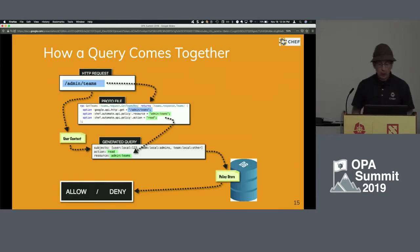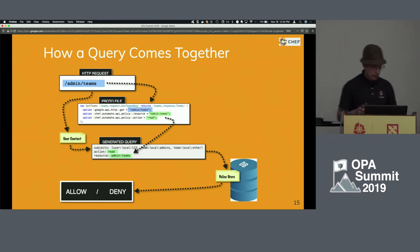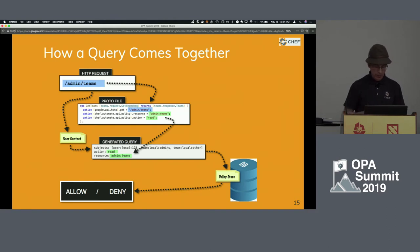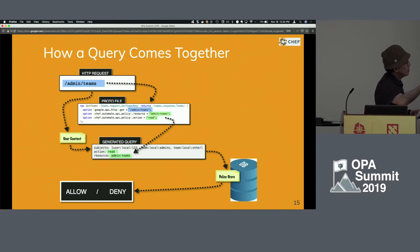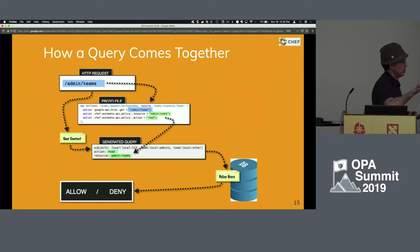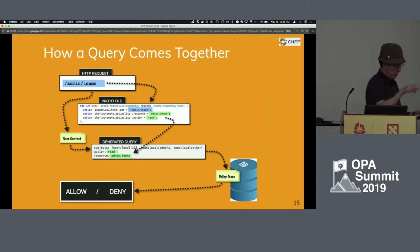How that query comes together: the front end executes an HTTP request — a method and URL. The URL is mapped via our protobuf files, from which we extract the resource and action from the annotations. Separately, the user context from the HTTP request itself has the subjects. That gives us the three things we need for our authorization query — subject, action, resource — which goes through our OPA library calls and comes back with our allow-deny decision.